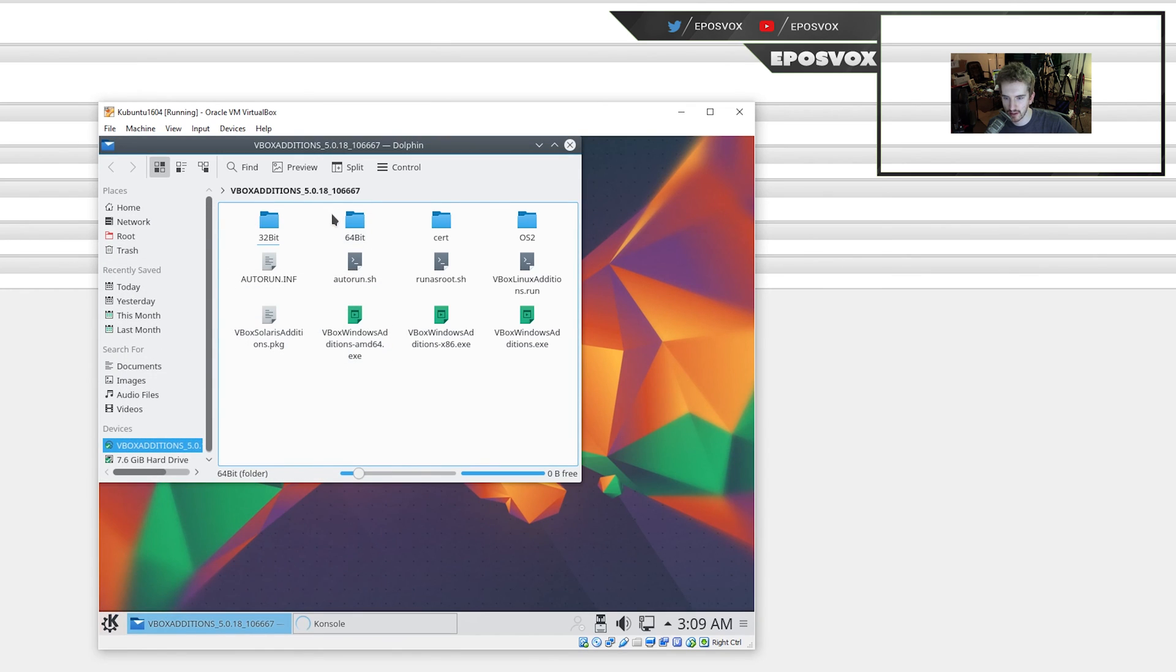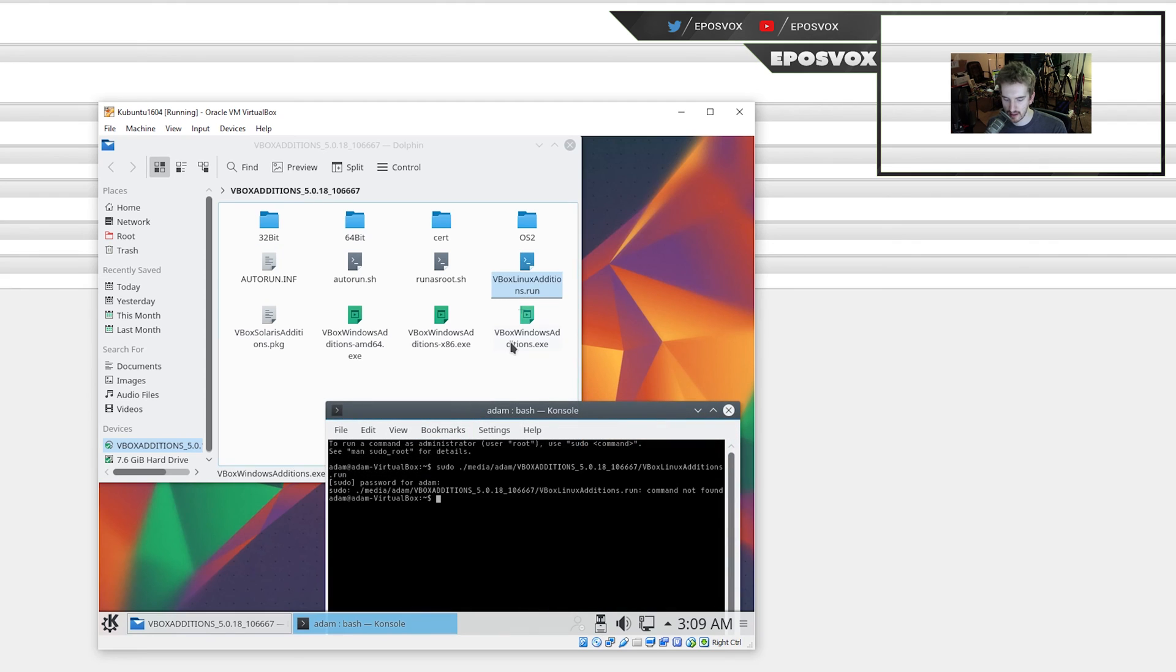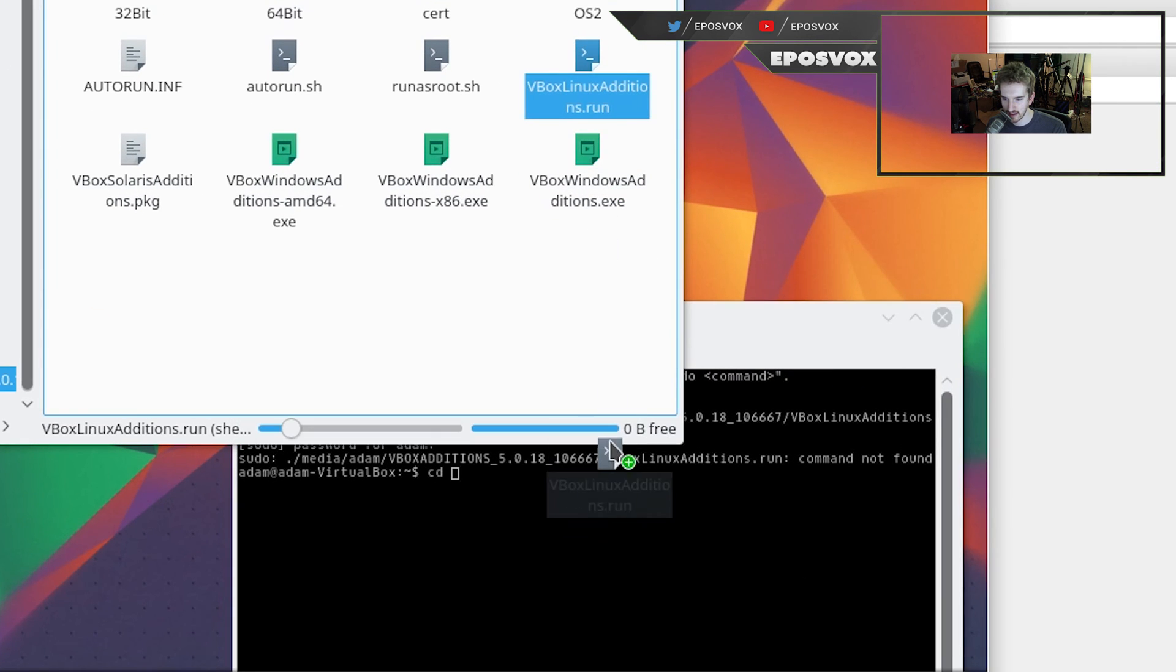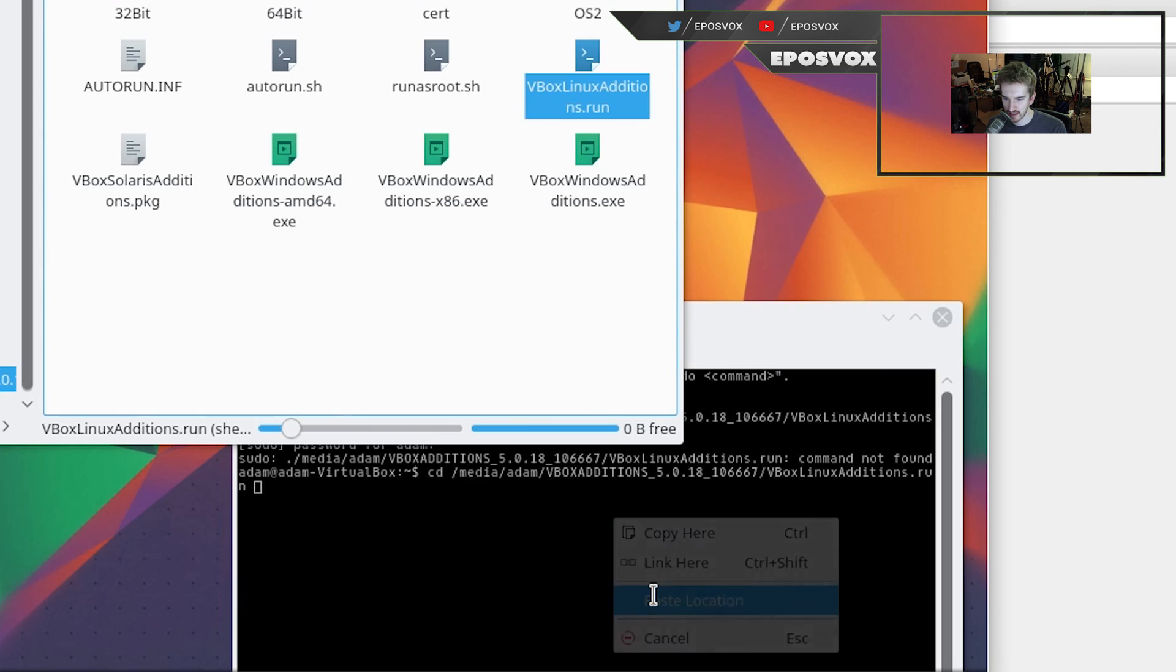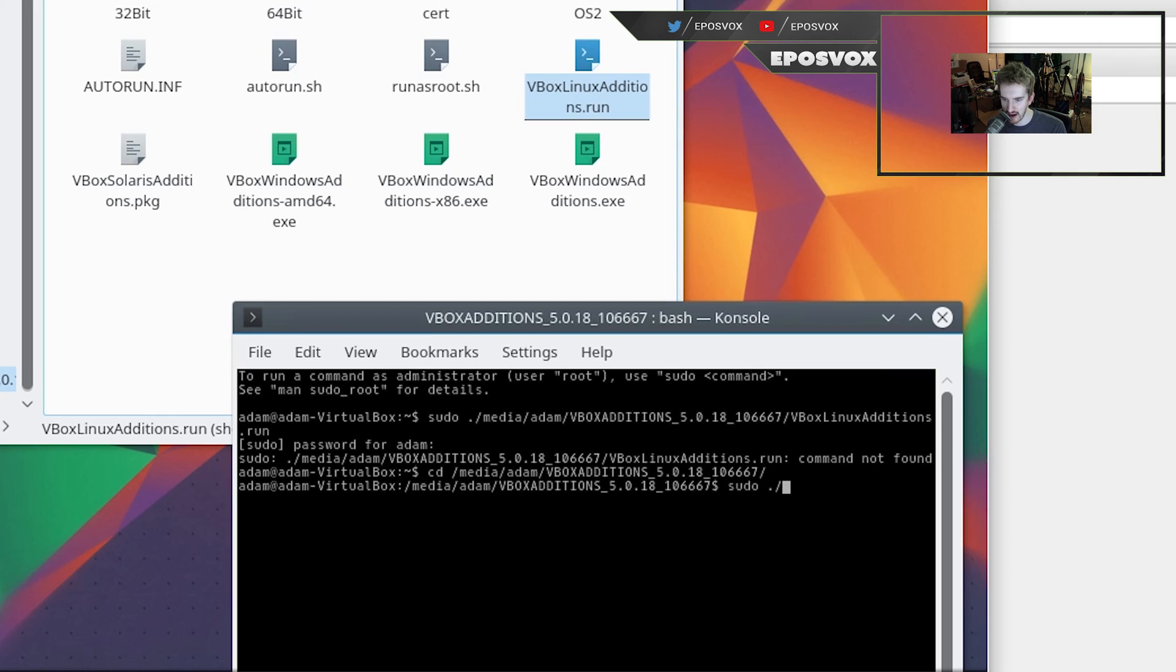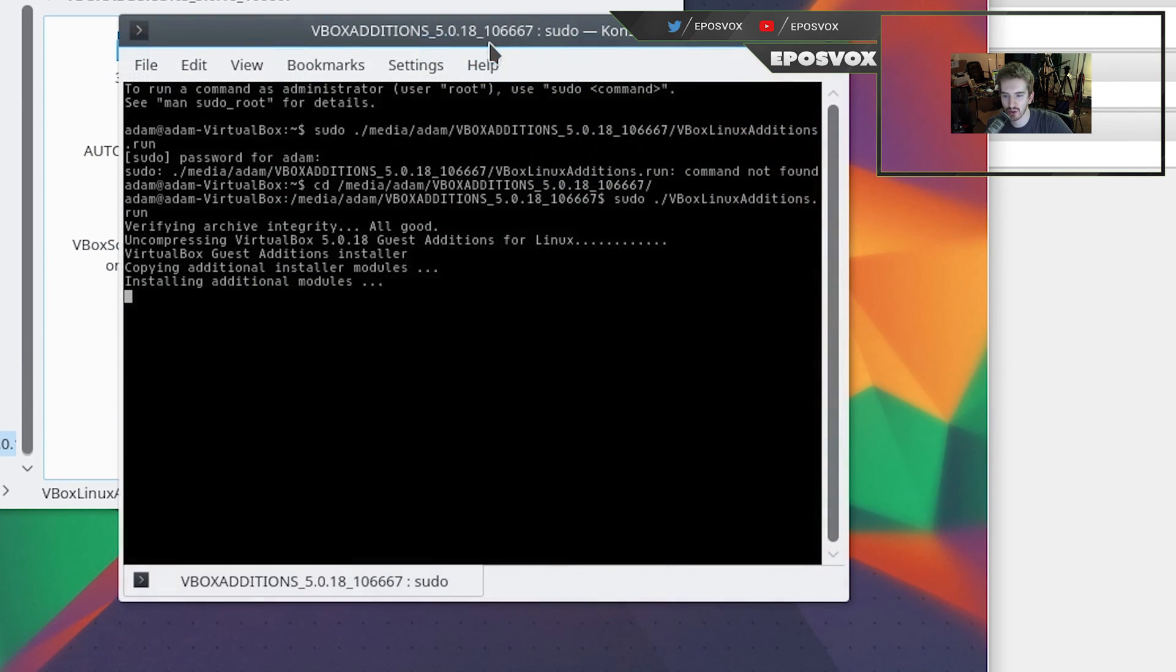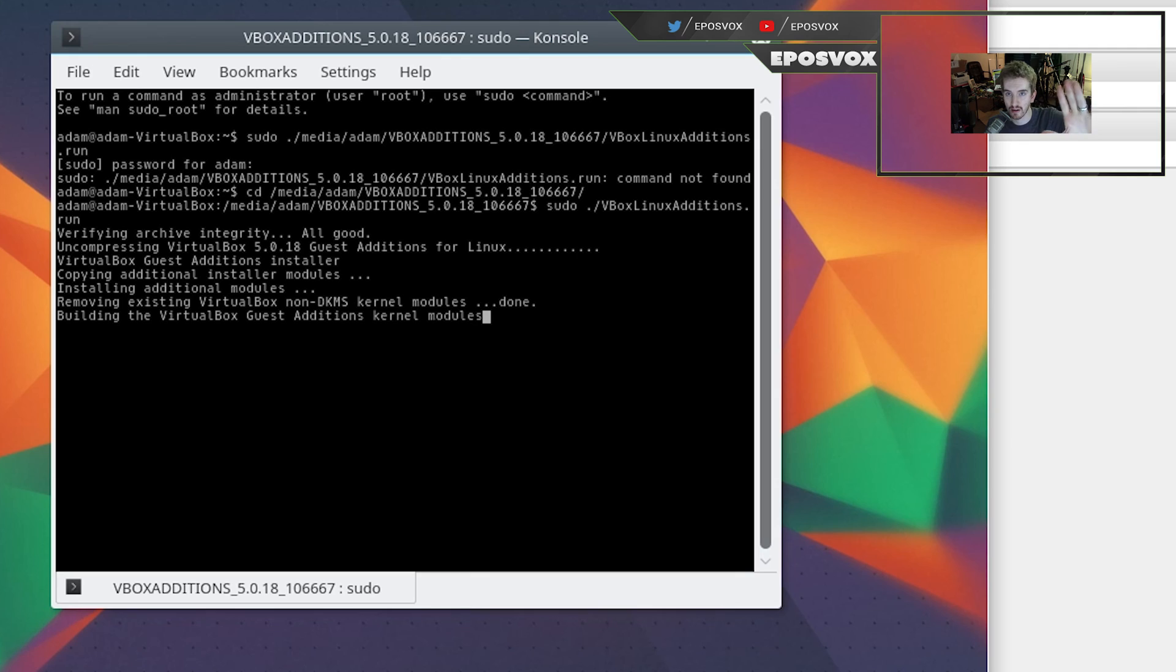Enter, and then type in CD, and then drag it in there, paste location, and then delete the .run part, so go all the way up to the last slash here. Delete the VBox Linux Editions part. Hit Enter, and then do sudo ./VBox Linux, and then hit Tab. It will auto-complete it, again, capitalization is very important, and hit Enter, and it will start the installer process, and then it's going to install the required software and drivers for you to run it, and then you're going to need to restart your virtual machine here in a second once this completes. This will take quite a few minutes though.